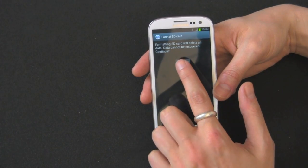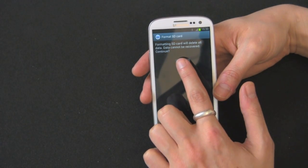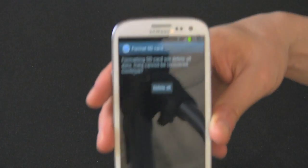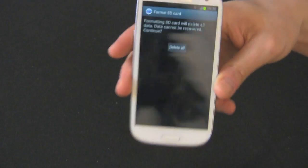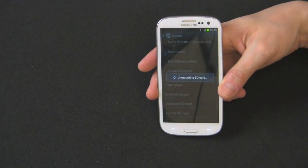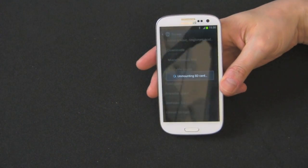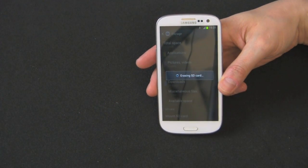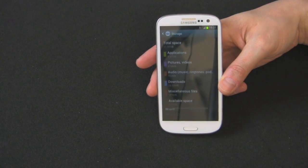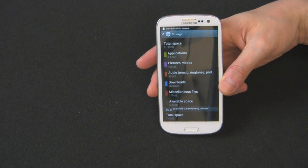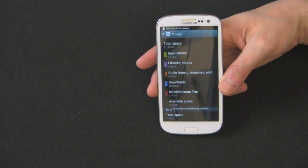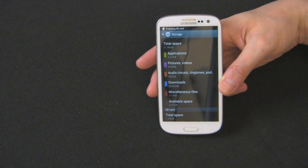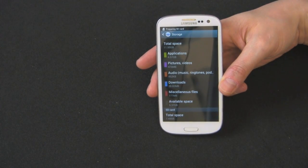Once that's confirmed, you're going to select Delete All right there. So let's delete all. It's going to unmount the card and then wipe all the data on there. Now it says it's preparing the SD card.